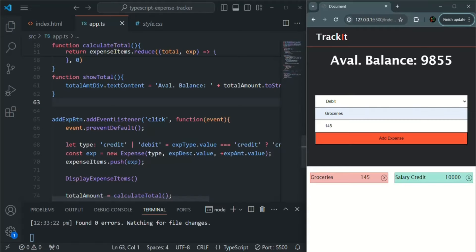In this lecture, we are going to implement the functionality of deleting an expense item from the UI in our expense tracker project. So let's go to VS Code. Whenever we are adding an expense item in the UI, with each expense item, whether it is debit or credit, you will see this cross button. Whenever this cross button is clicked, we want to delete that particular expense item from the UI.